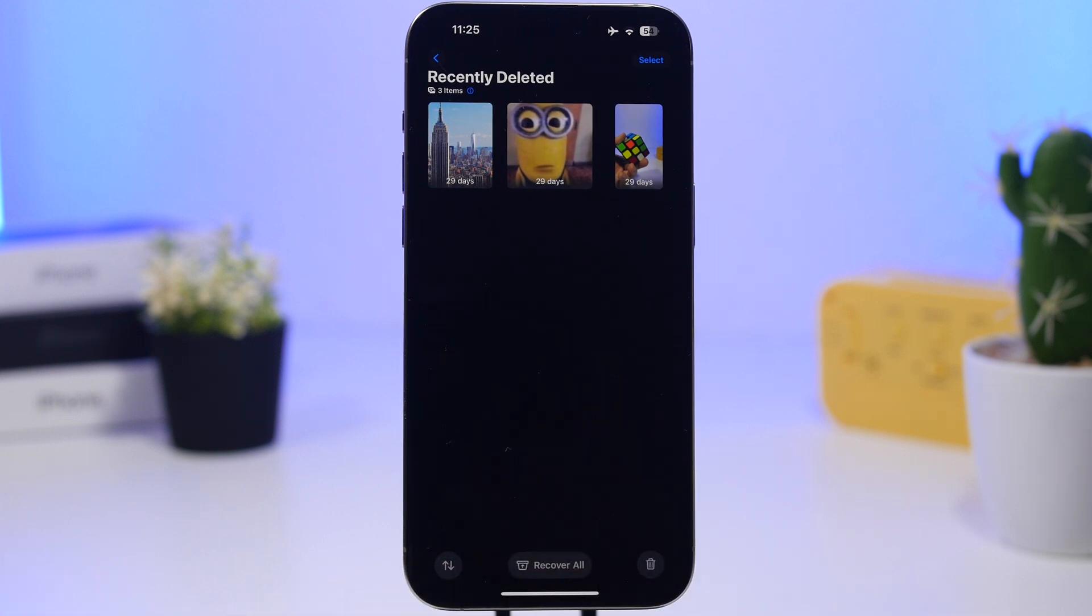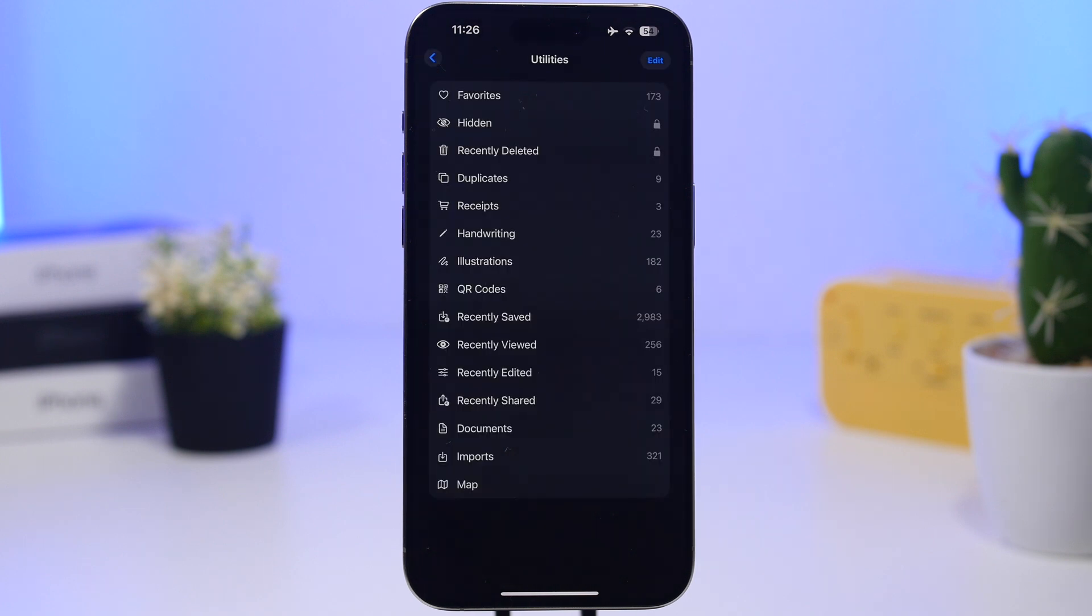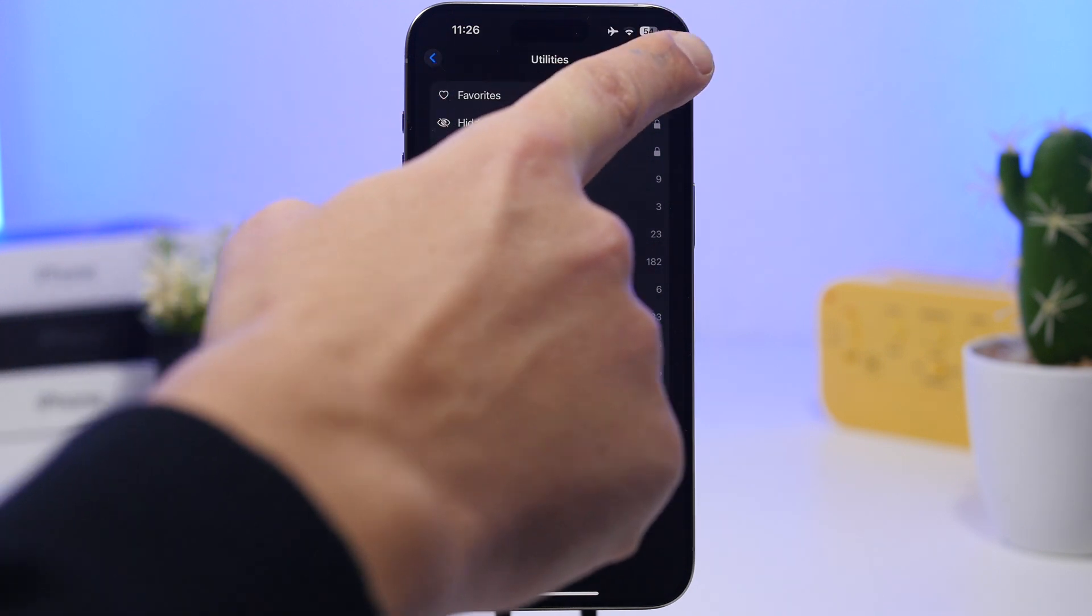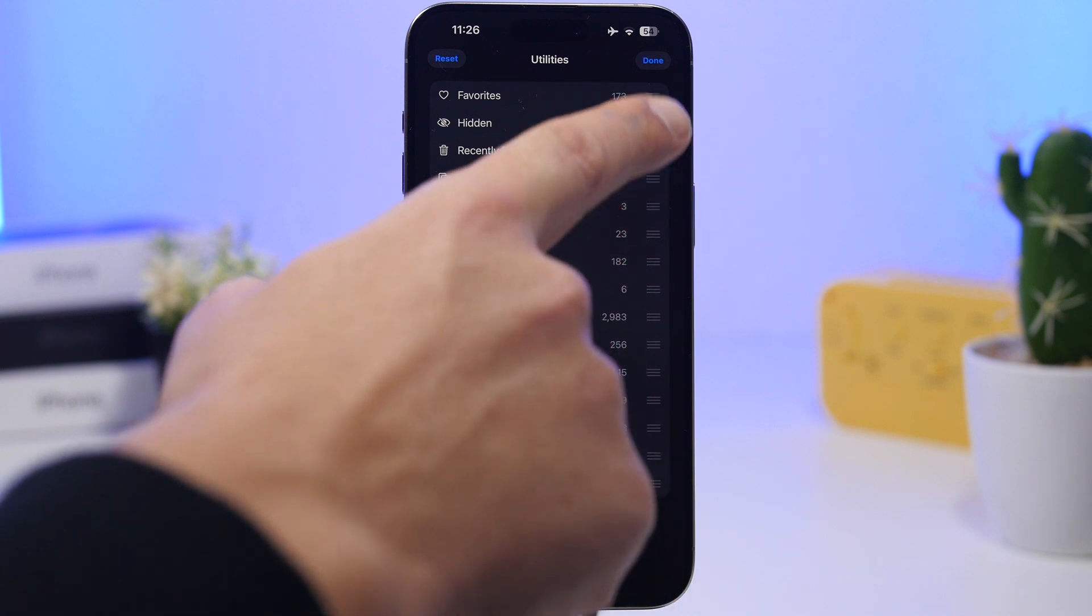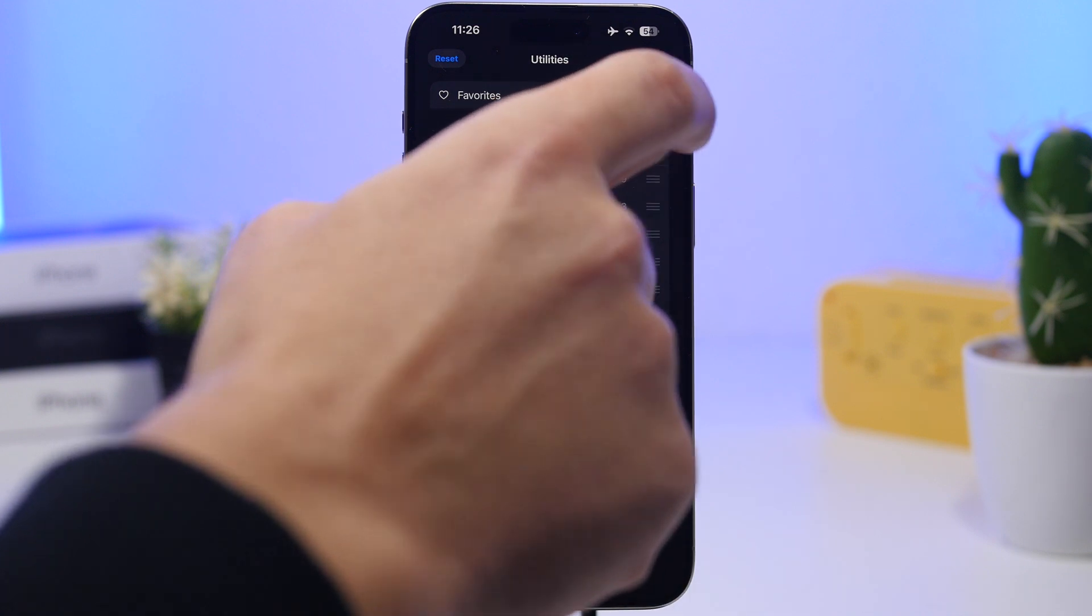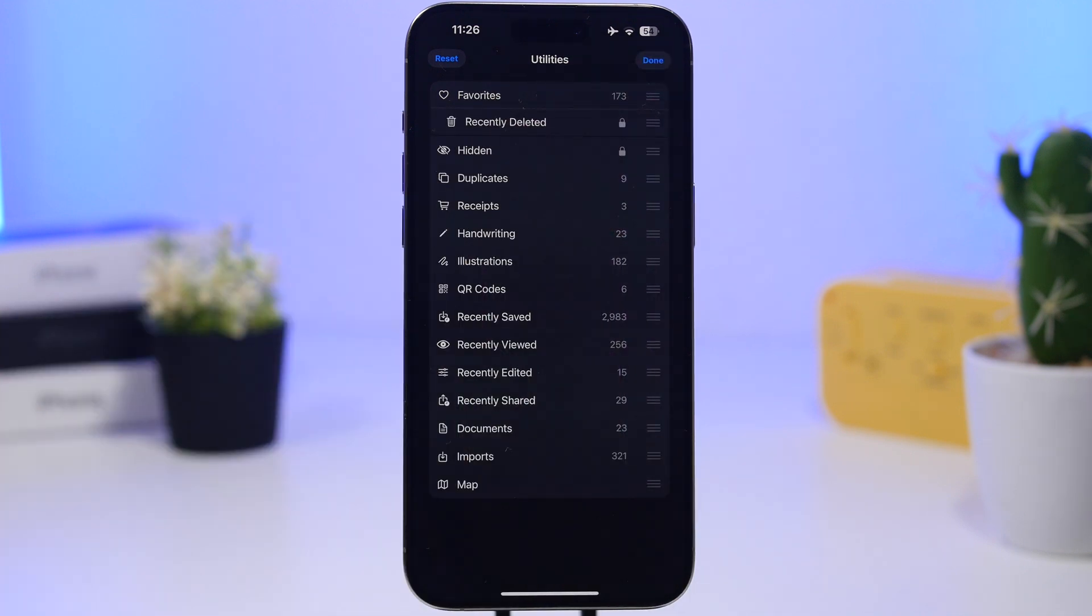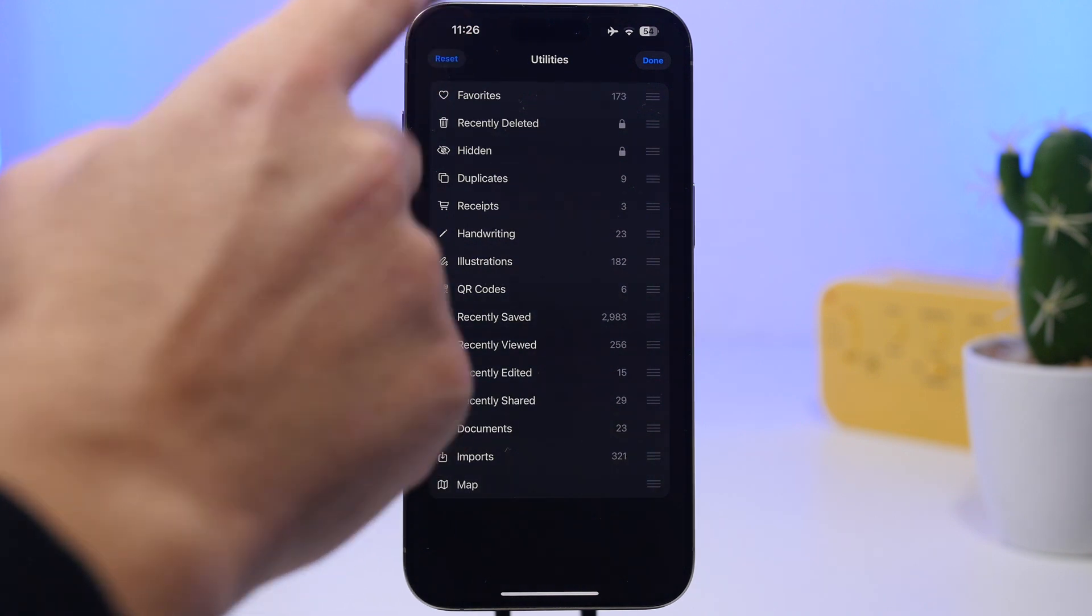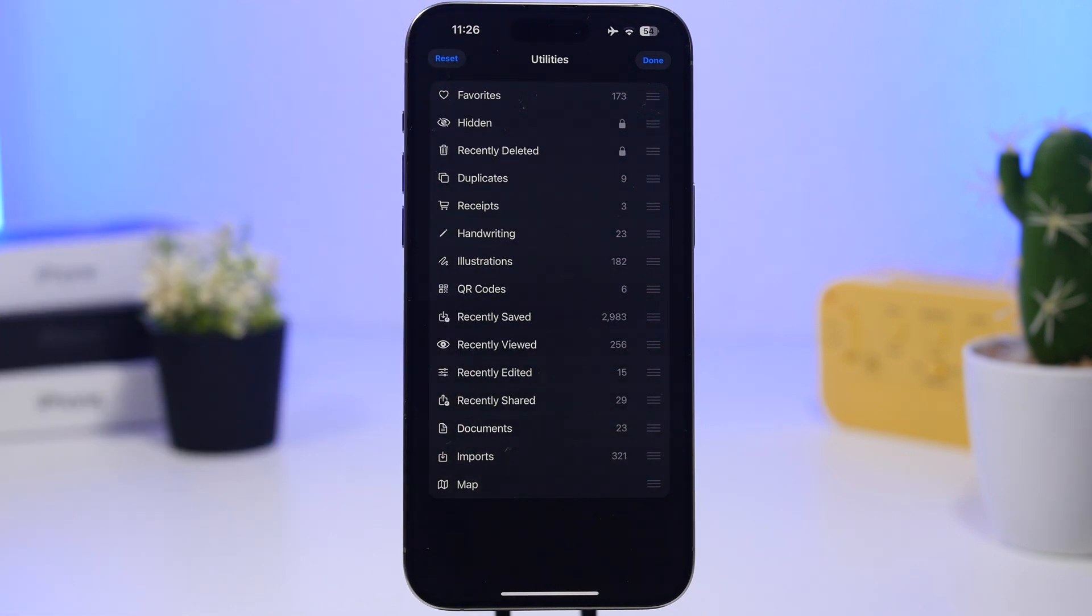If you go to your Utilities on the Photos app now, you will be able to actually rearrange all the folders that you have here. The way to do that is tap that edit button and you can actually go ahead and rearrange them as easy as that. Now what's really cool is that you will also have a reset button which allows you to reset them to their default anytime you want.